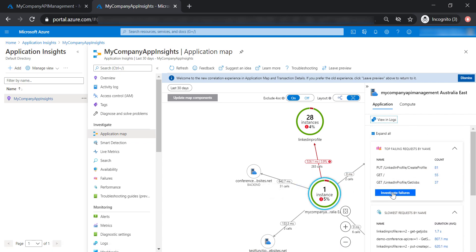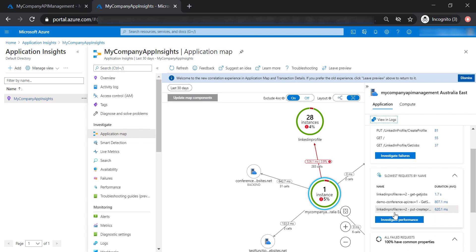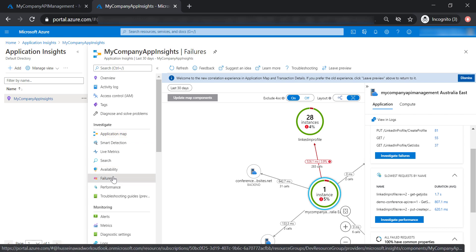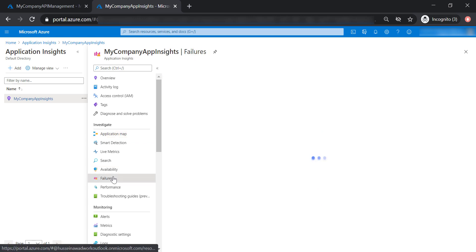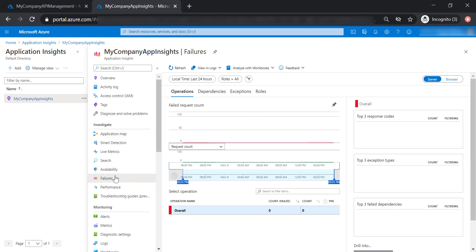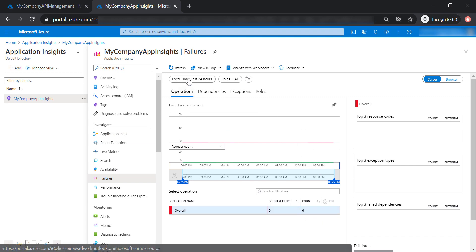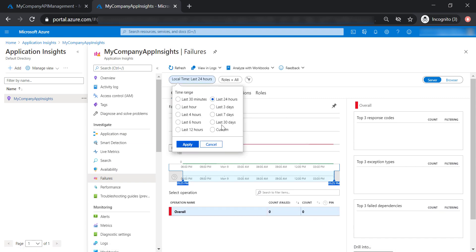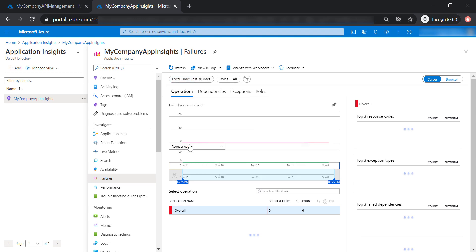Now we're going to focus more on how we can investigate different failures and performance issues. Let's go ahead and see the failures. As you can see here, there's no data available, so let's increase the time range to cover the last 30 days.